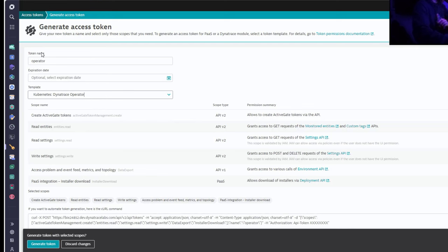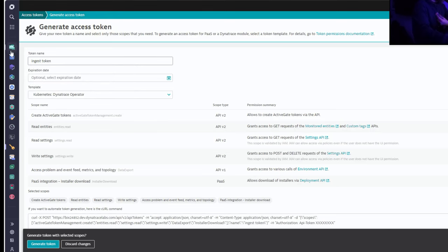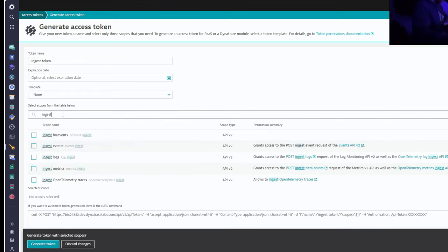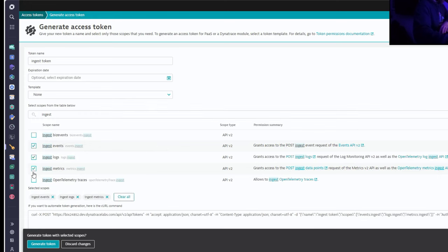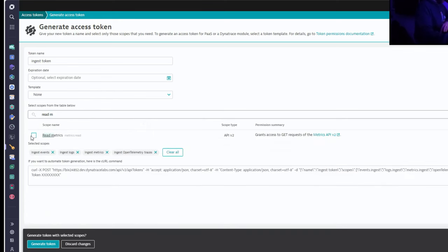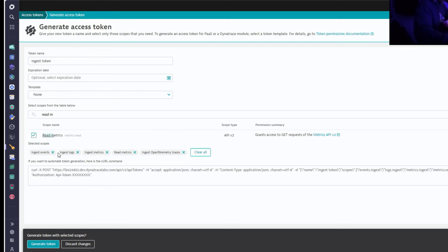The second token is the ingest token. For that one, we don't want to use any templates — we can search for 'ingest' and add ingest scopes for events, metrics, logs, and traces. We'll also add read metrics. Once we have all those scopes, generate the token and save the value, because you'll need it for the script.